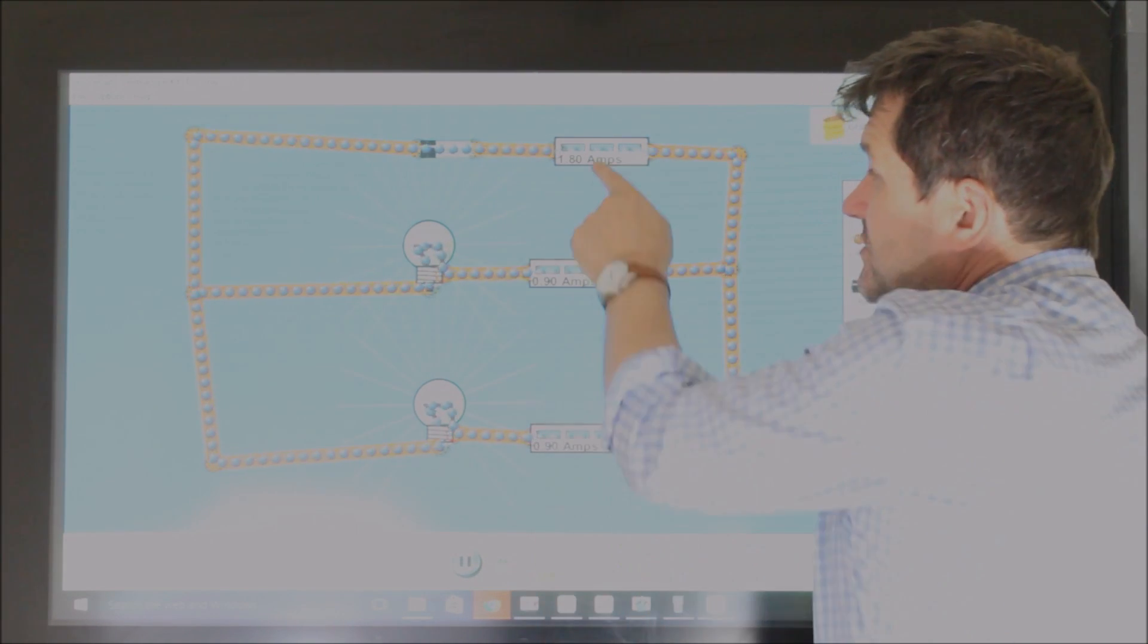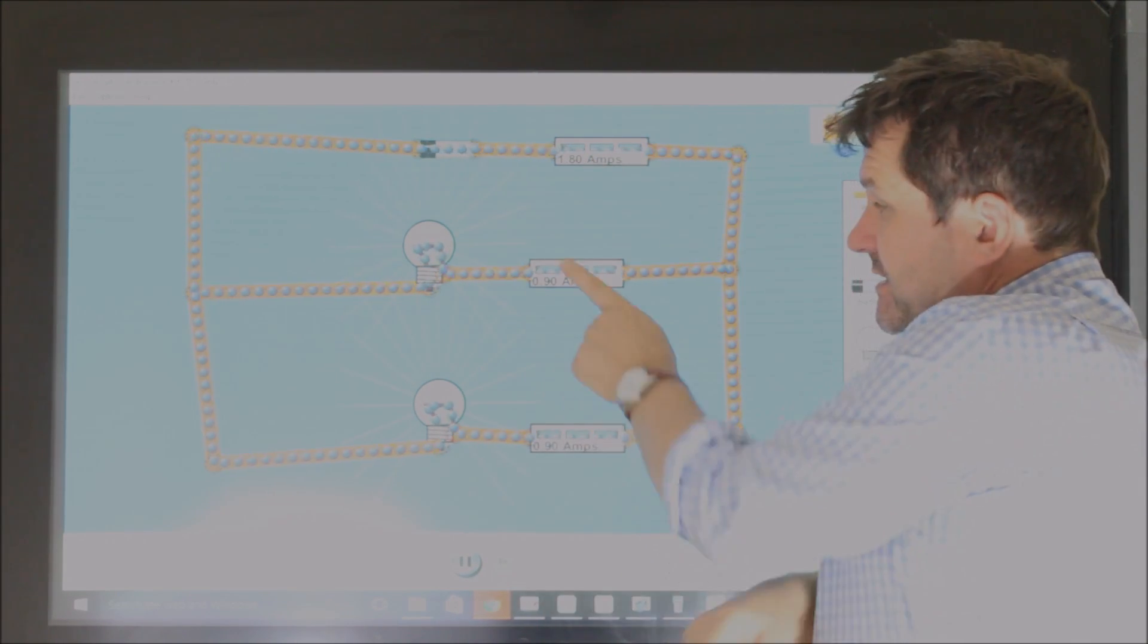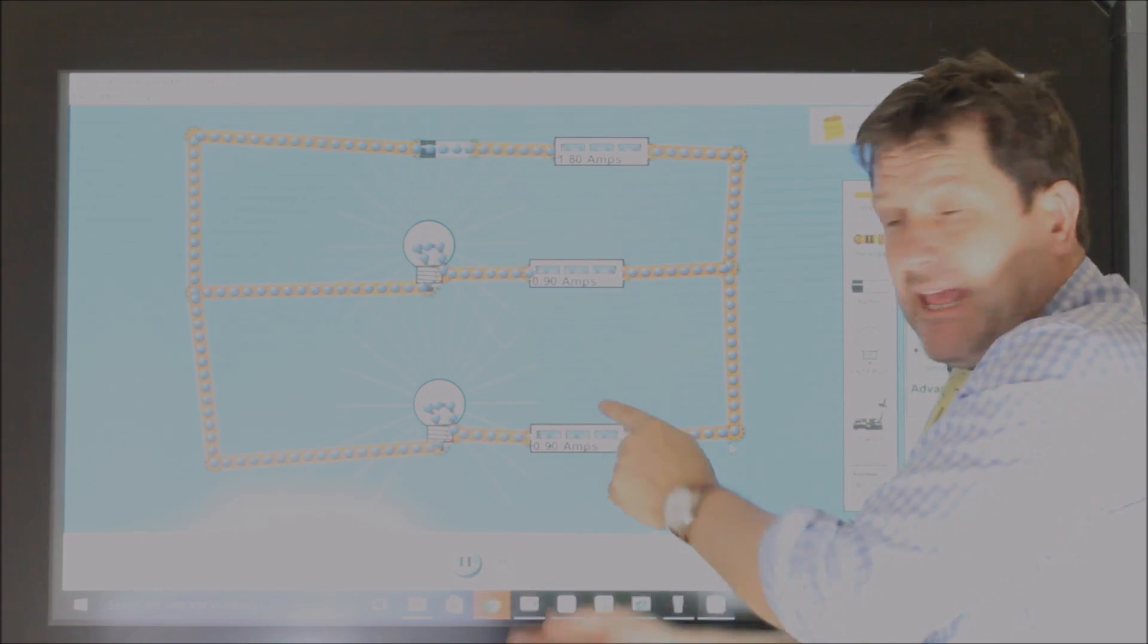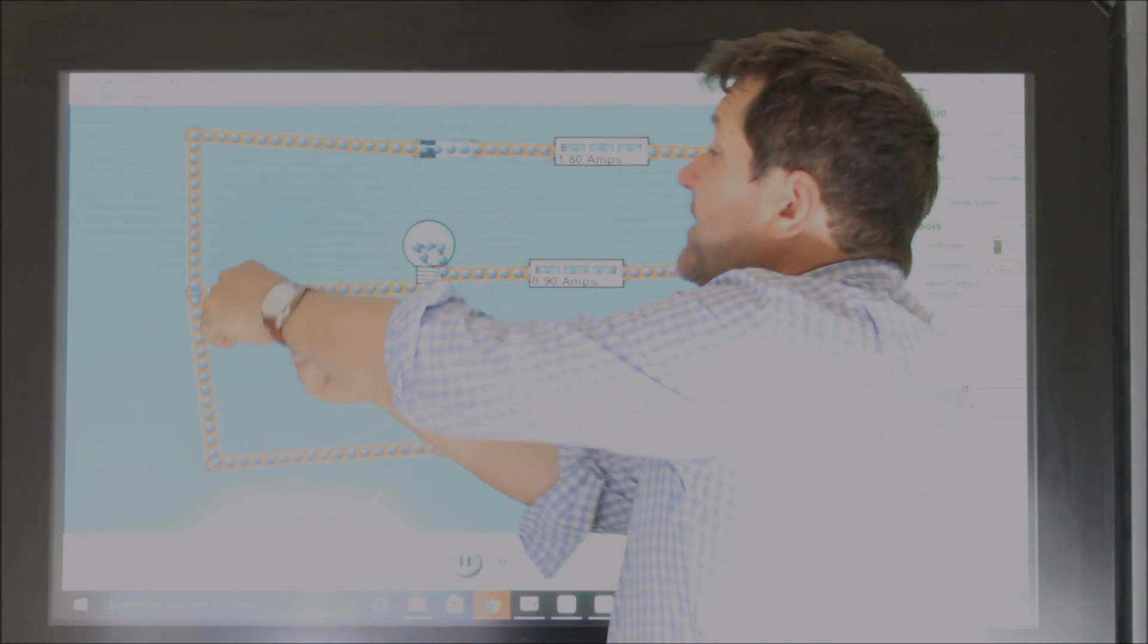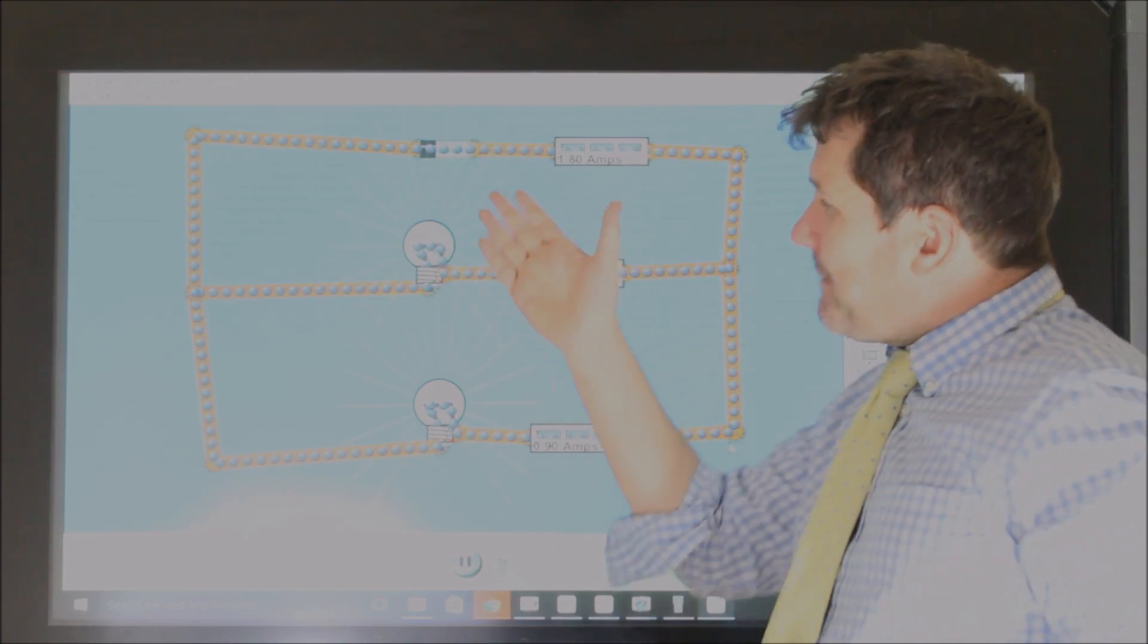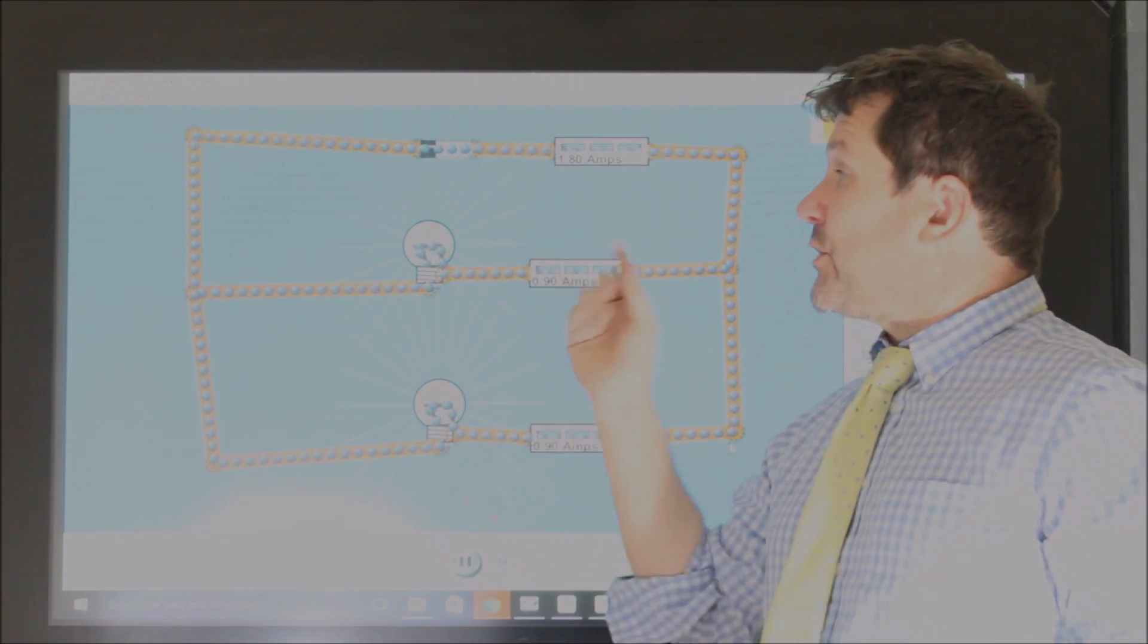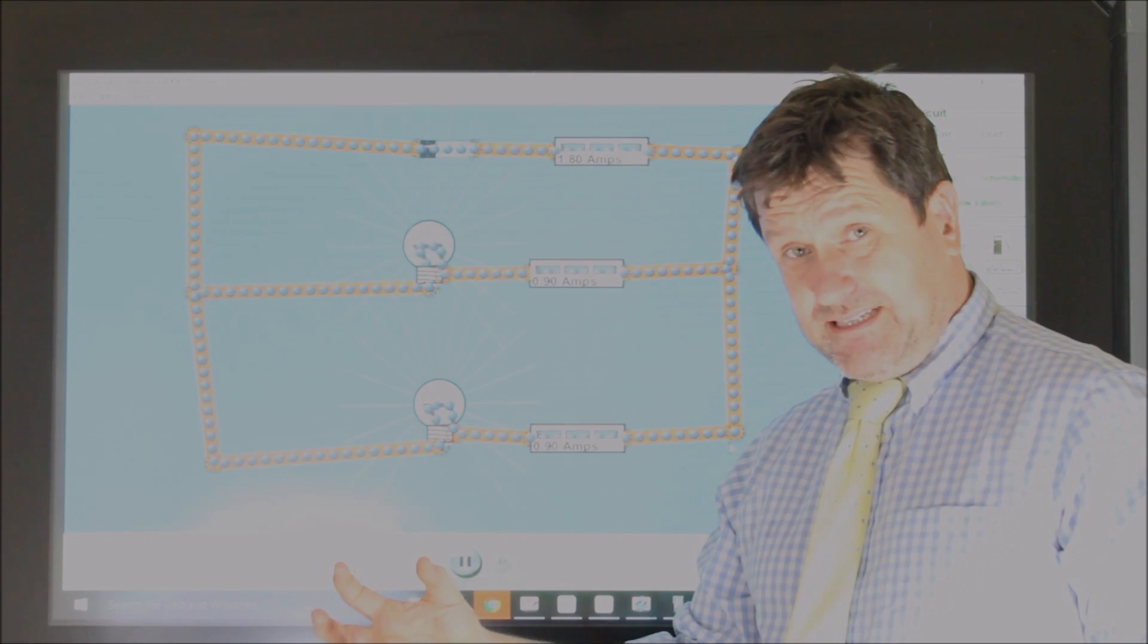So we see then, that the current goes from 1.8, and it splits. 0.9 here, 0.9 here. Then they come back, and together again, to make 1.8. So we can see that in a parallel circuit, the current splits.